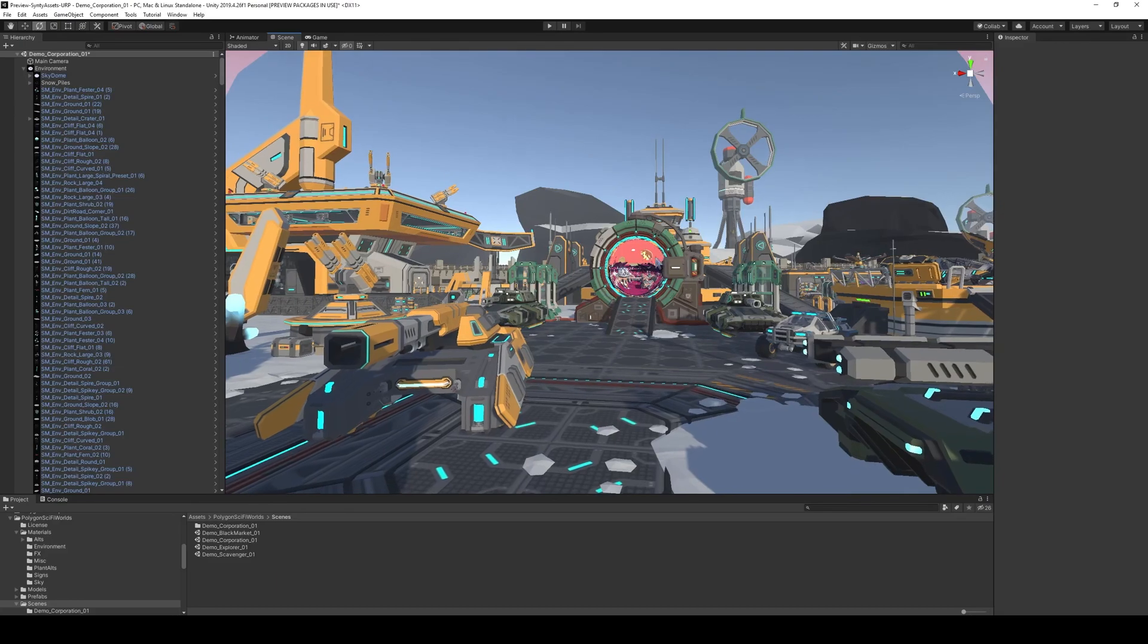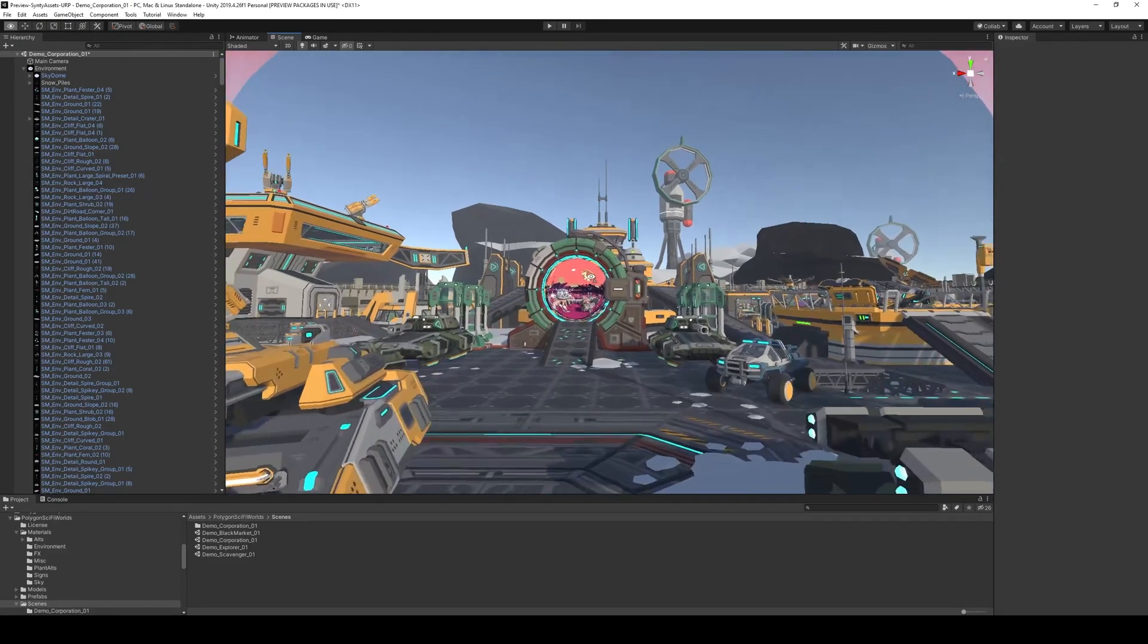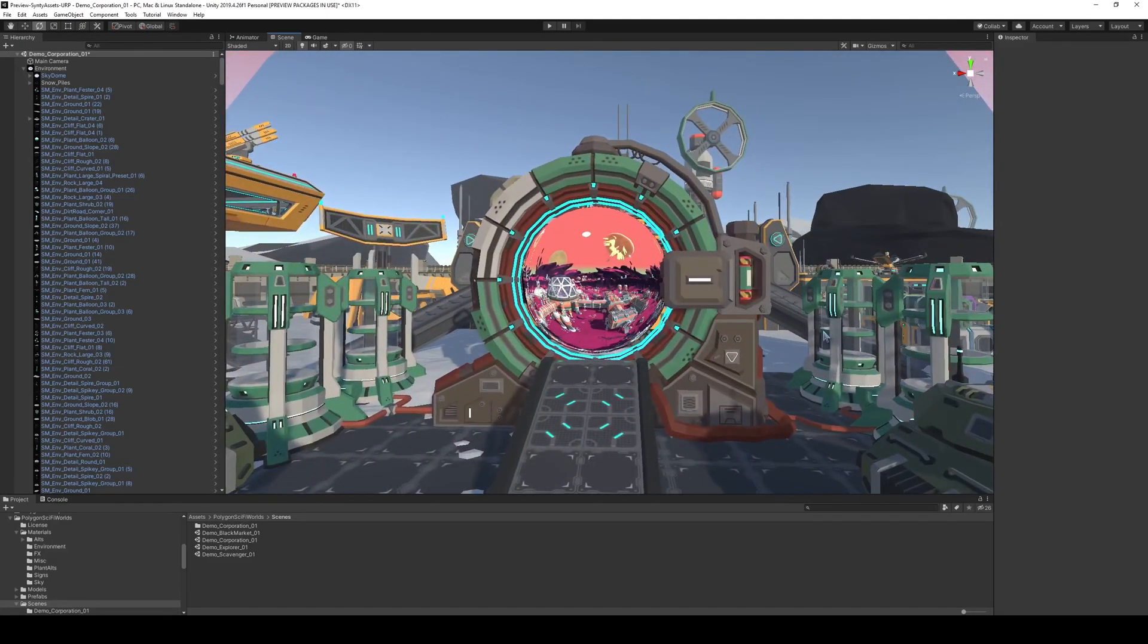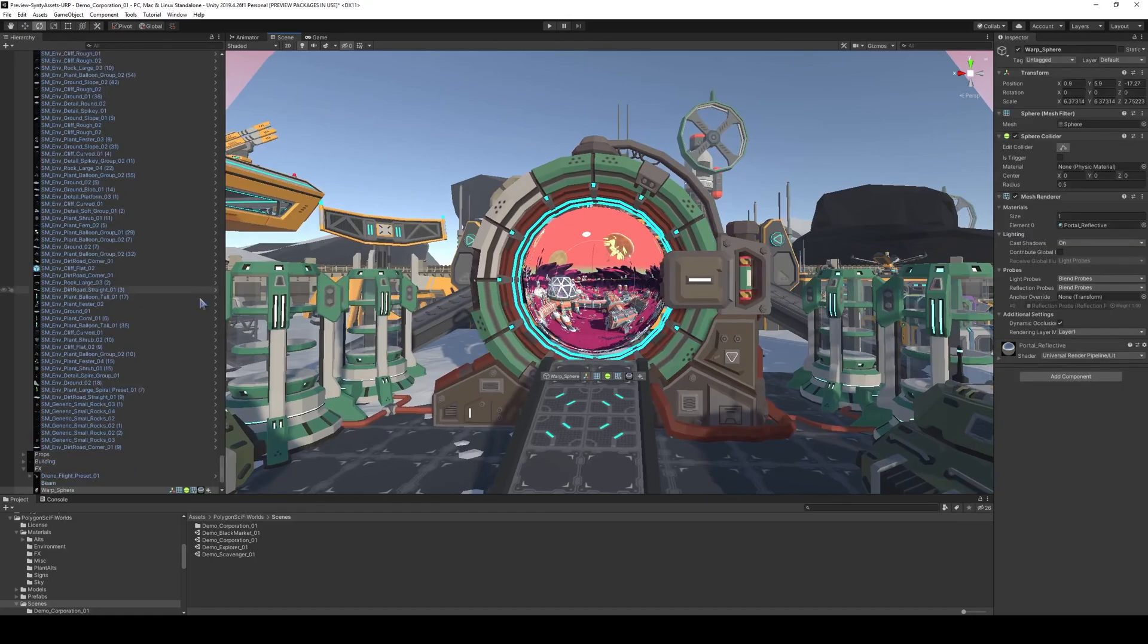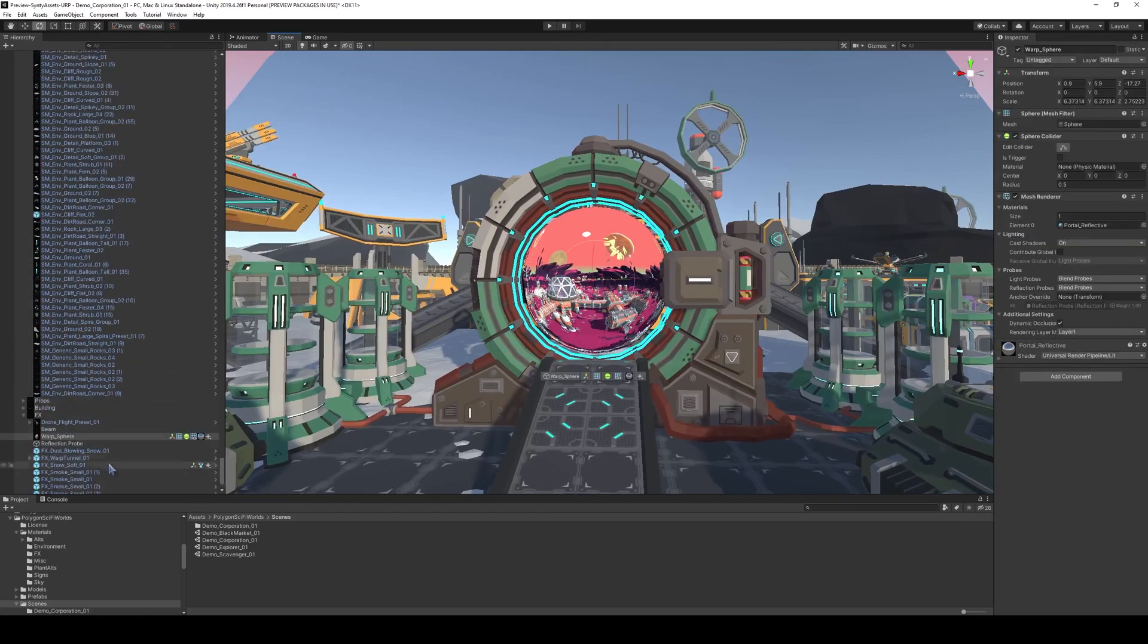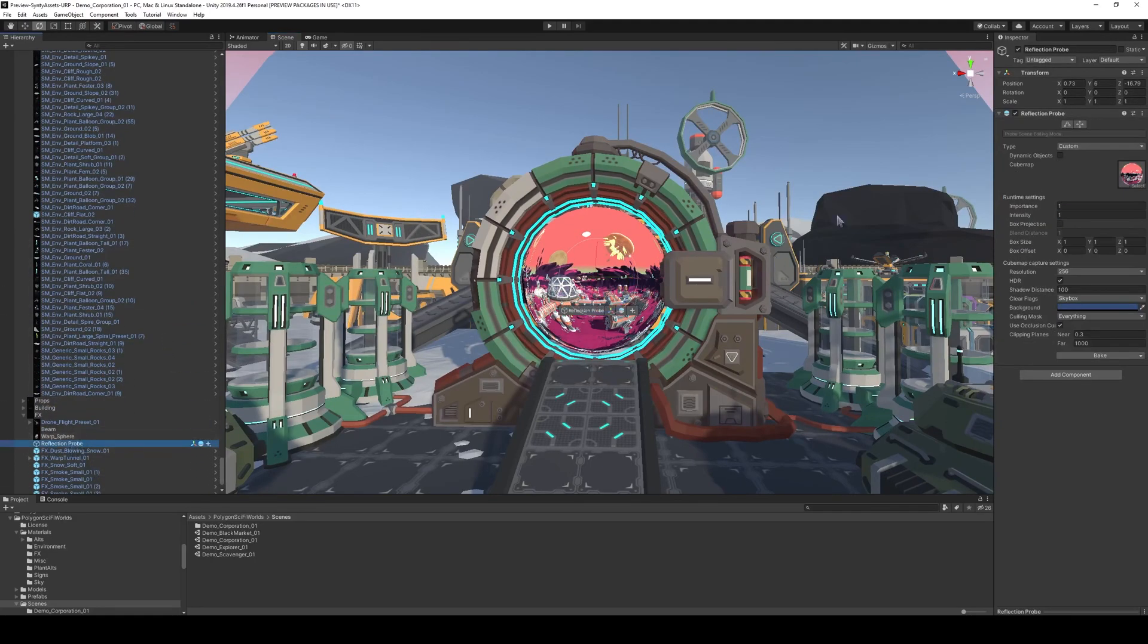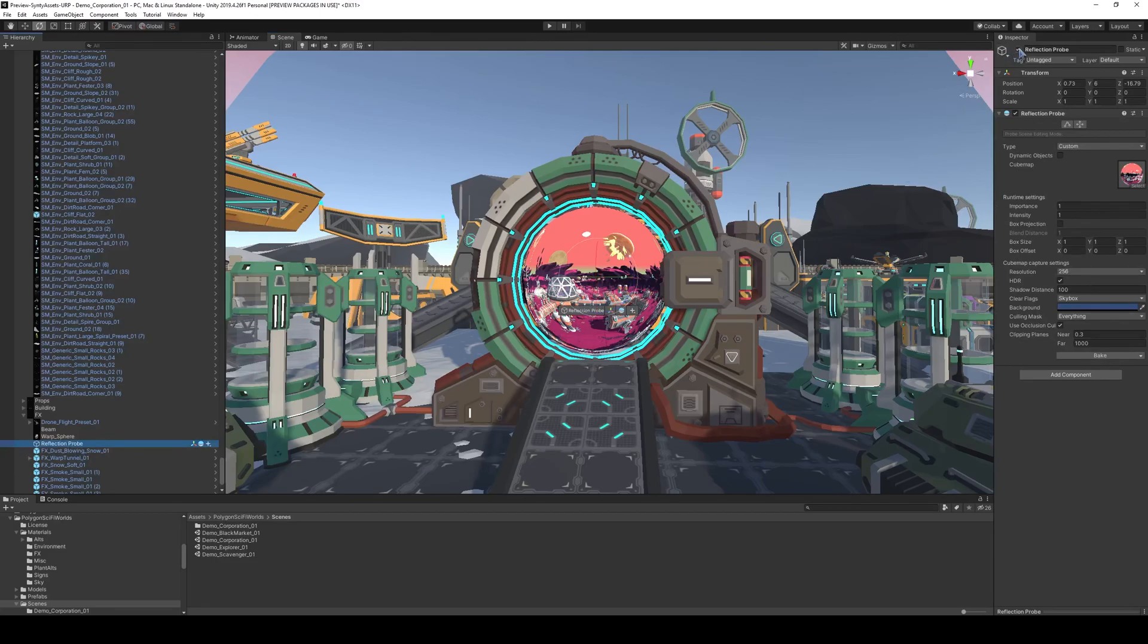Okay, so in Sci-Fi Worlds, we have these portals which look really awesome, and if we click on it, it has this reflection probe, and if we disable it, it disables the viewpoint.